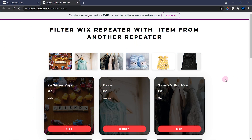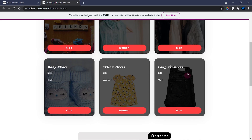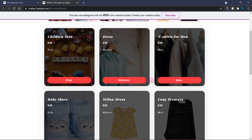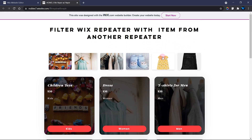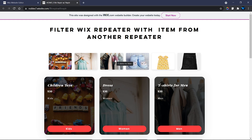Hey guys, welcome to the Wix Club. In this tutorial I will show you how you can filter a Wix repeater with items from another repeater. As you can see in this example, we have the first repeater over here and a second repeater which is going to act as the filtered repeater — the one we use to filter this one whenever we click on the images in any of the repeated items.